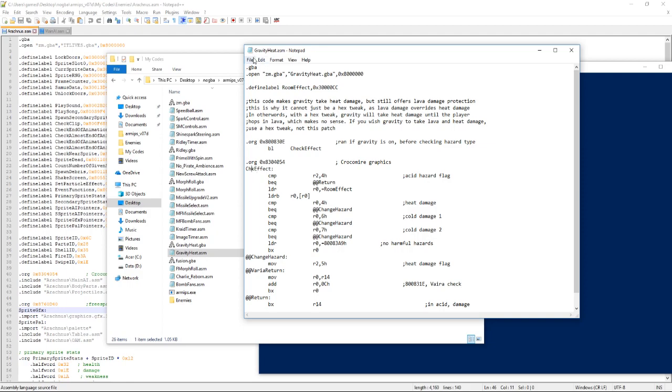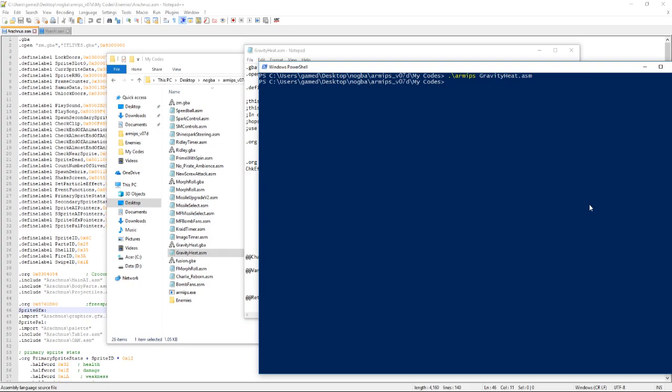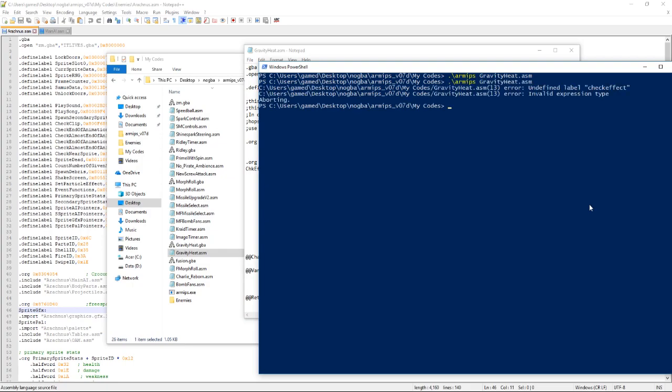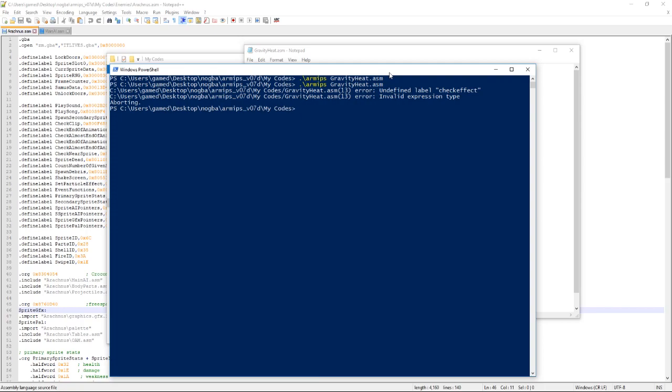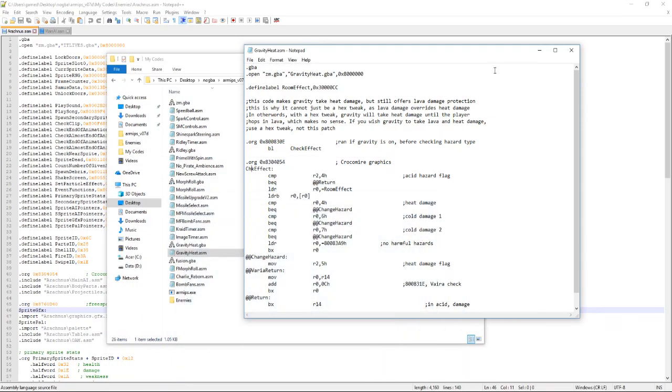So let's screw something up here. Let's mess that up. And now if we apply the same thing, see we get invalid, line 13, undefined label, check effect.